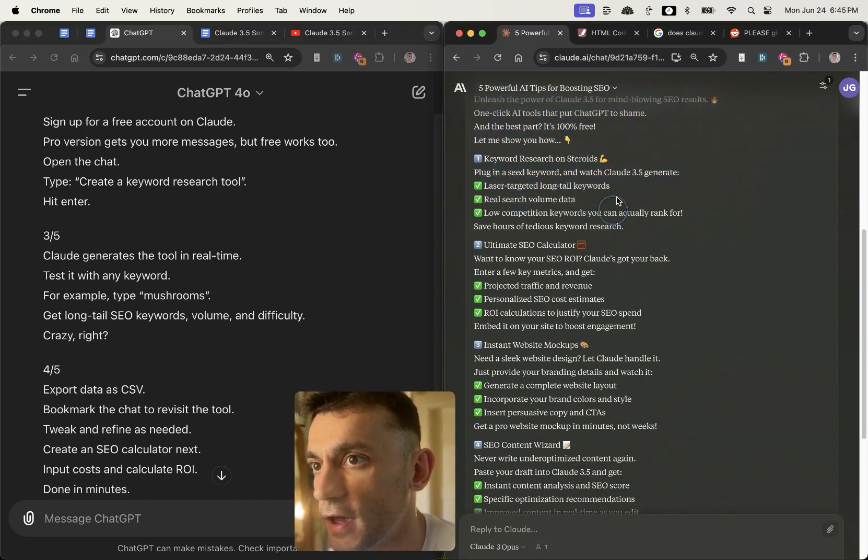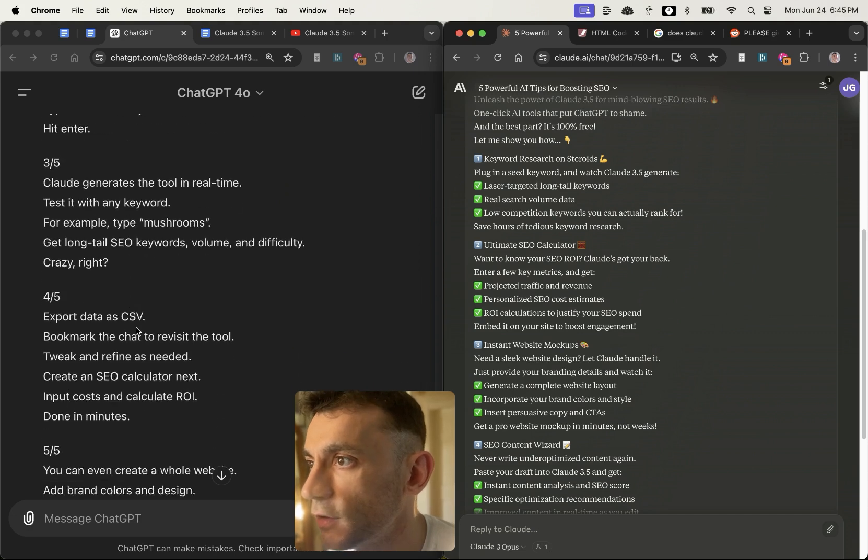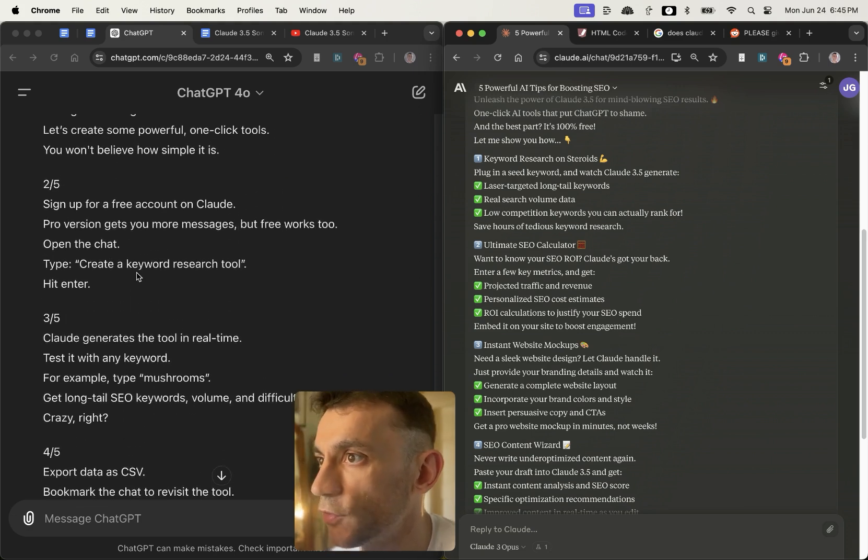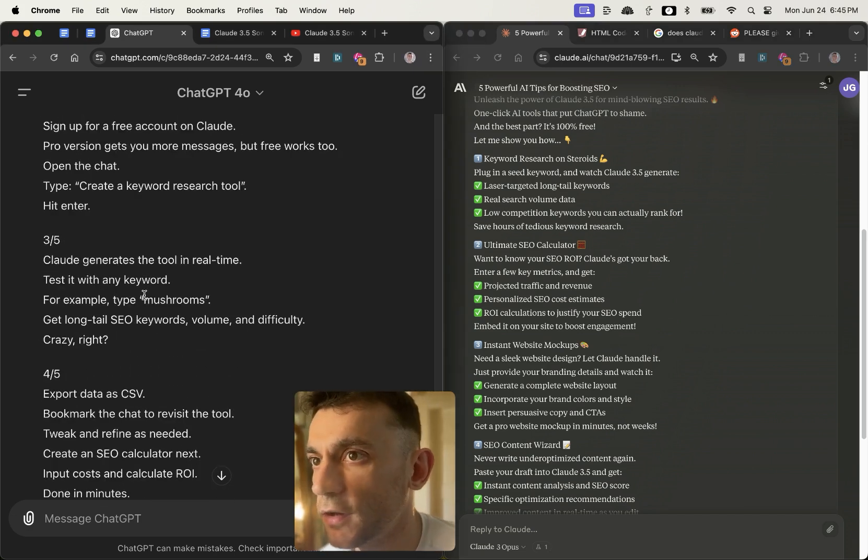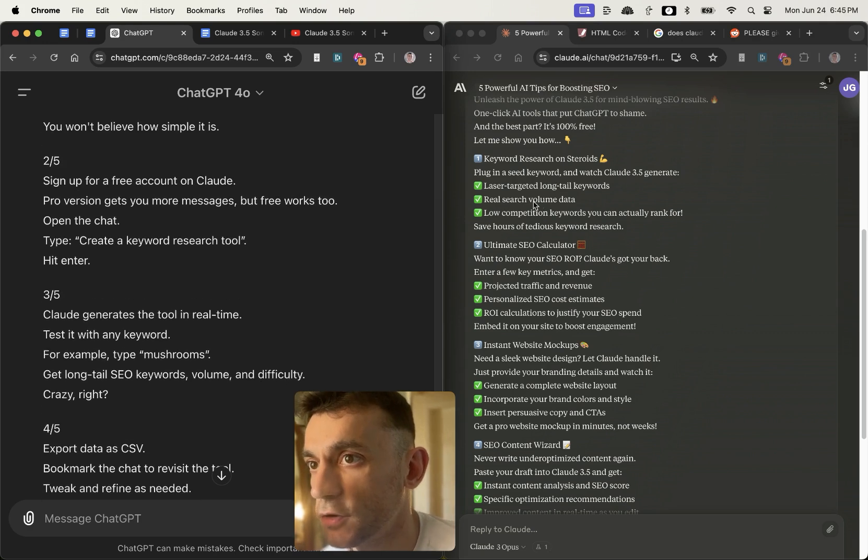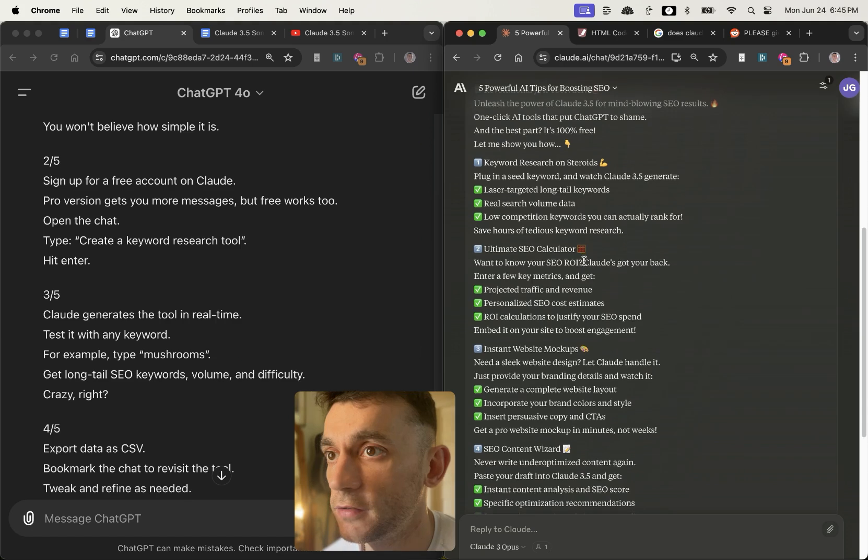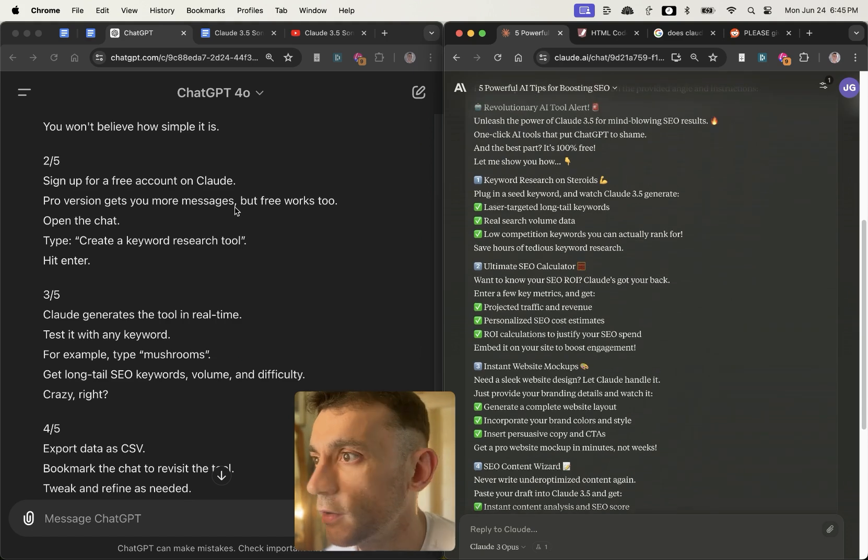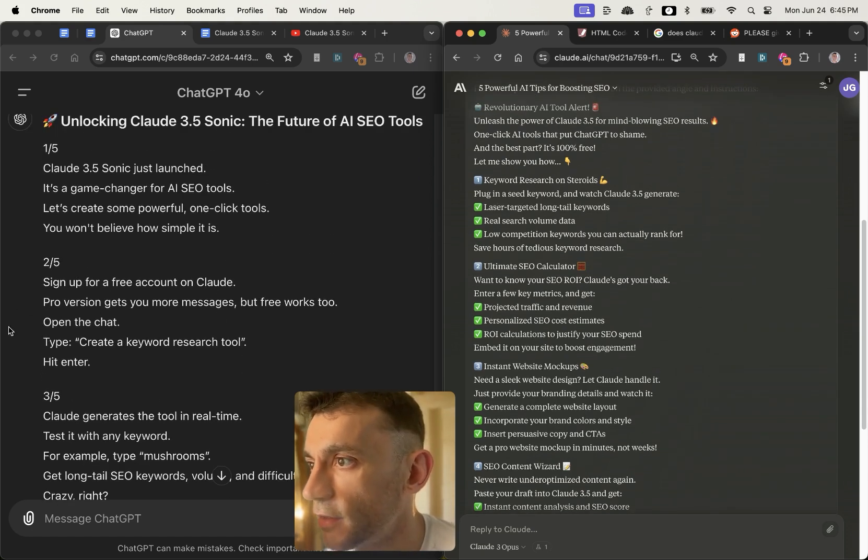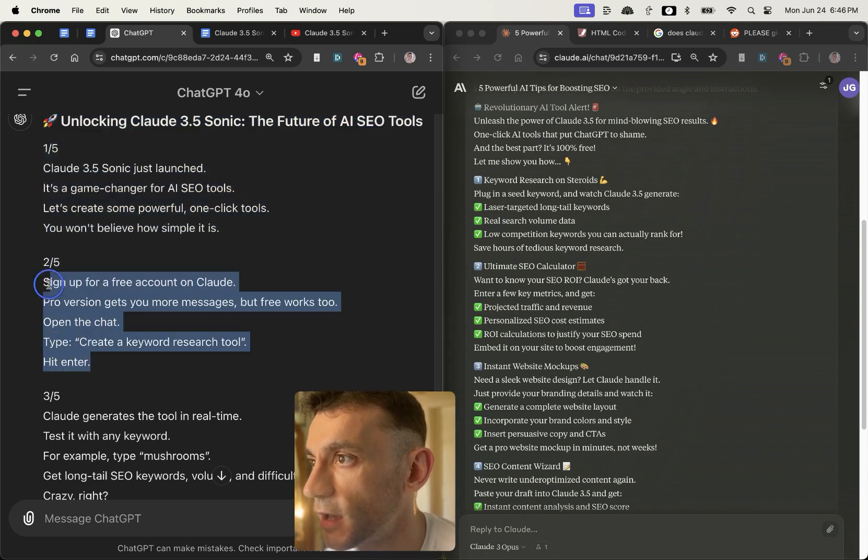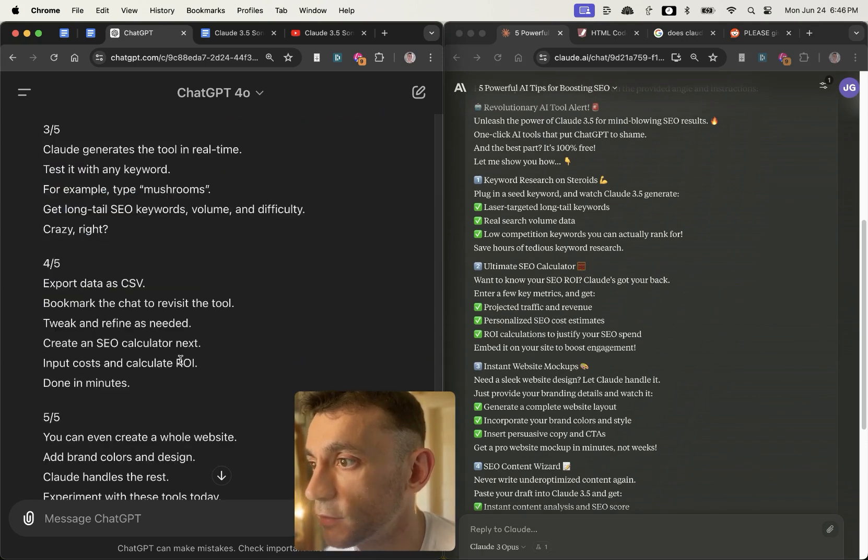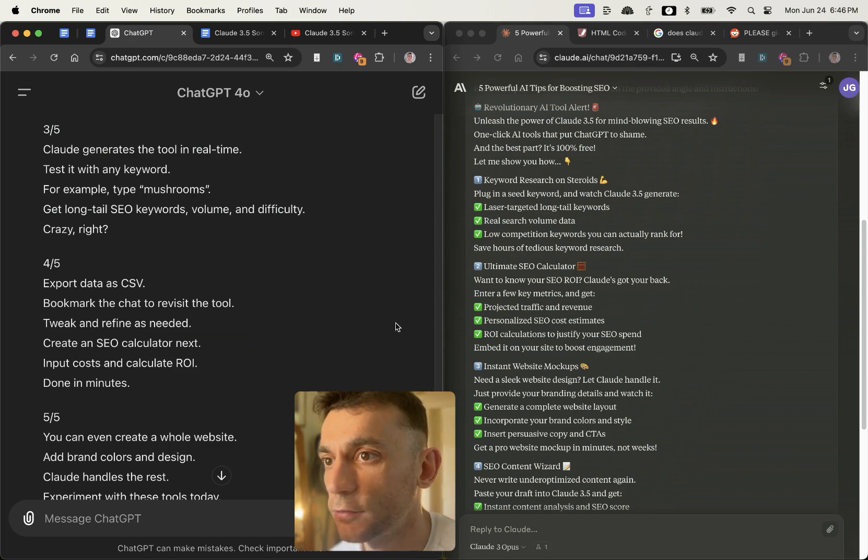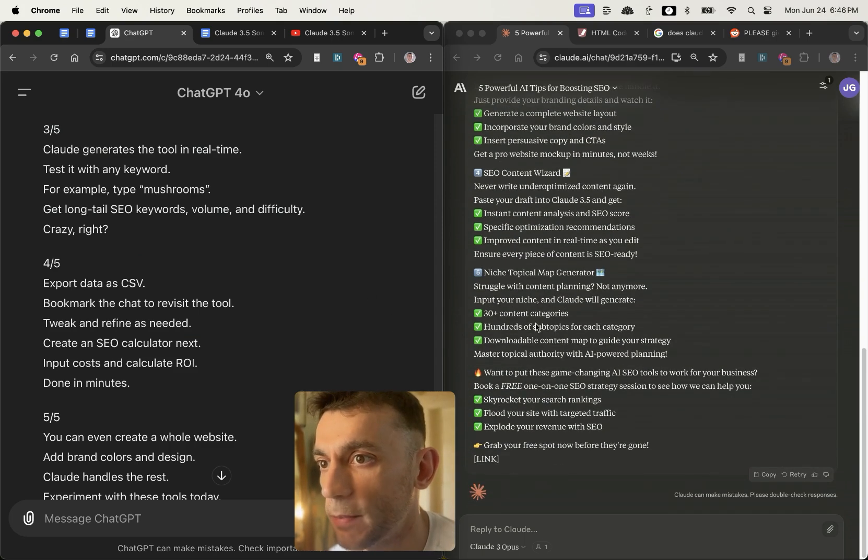If you look at this one from ChatGPT 4.0, it's not as detailed in terms of the instruction. So I'd say that Claude actually gives more value inside the Twitter thread. And additionally, this is way easier to read than this one over here where it's not really separated by emojis or anything else. So I would say if I had to guess which one is going to perform better on Twitter...